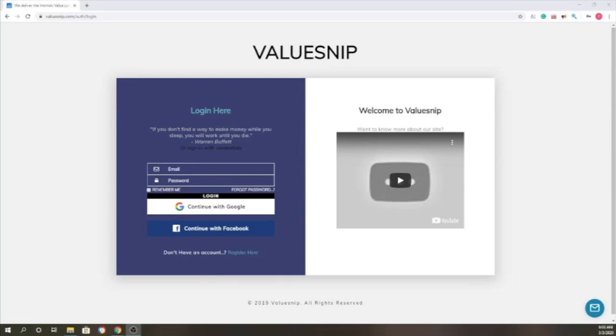Hello to all investors and friends. Welcome to valuesnip.com. This is our landing page. You can create an account by clicking here or with Google and Facebook.